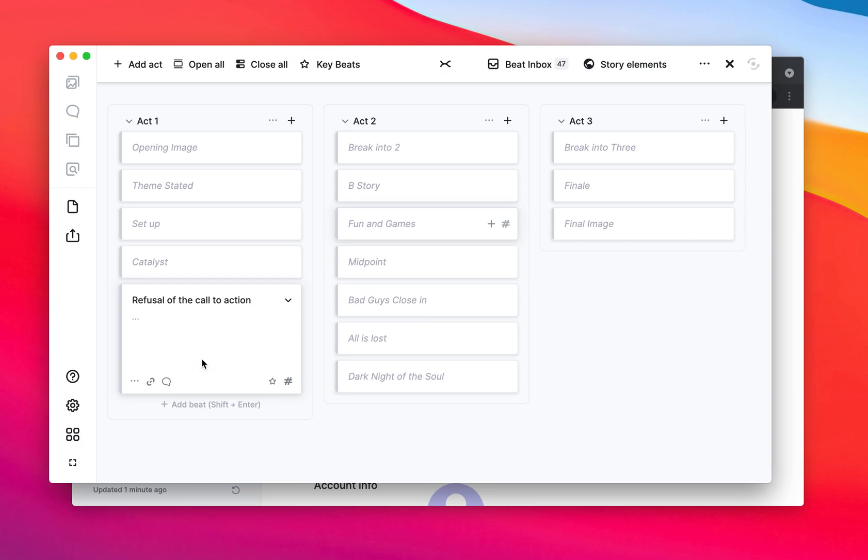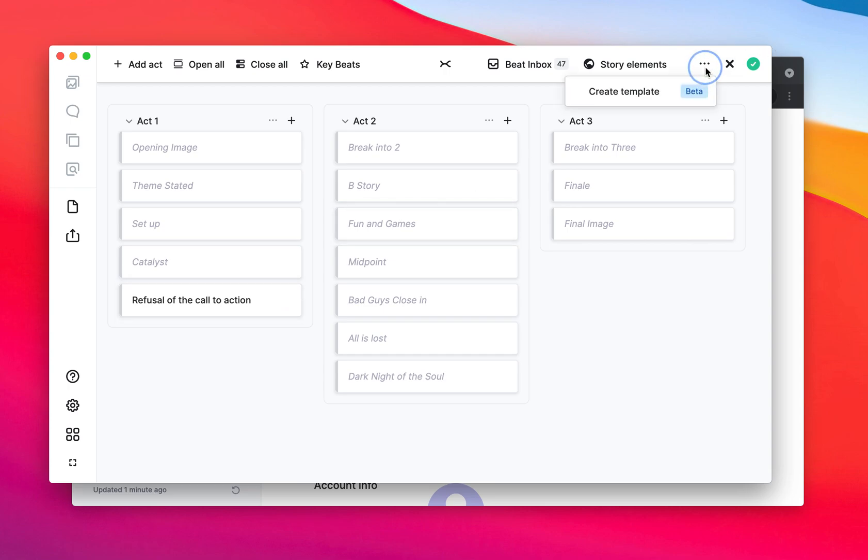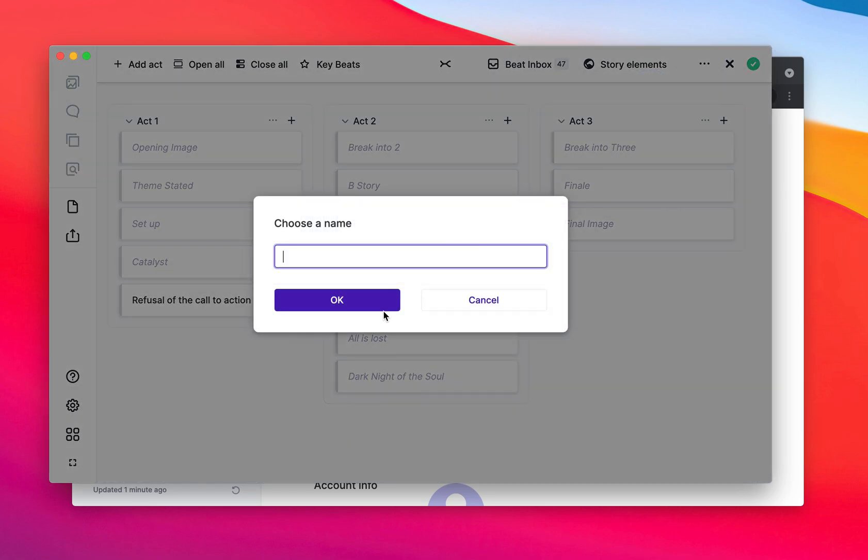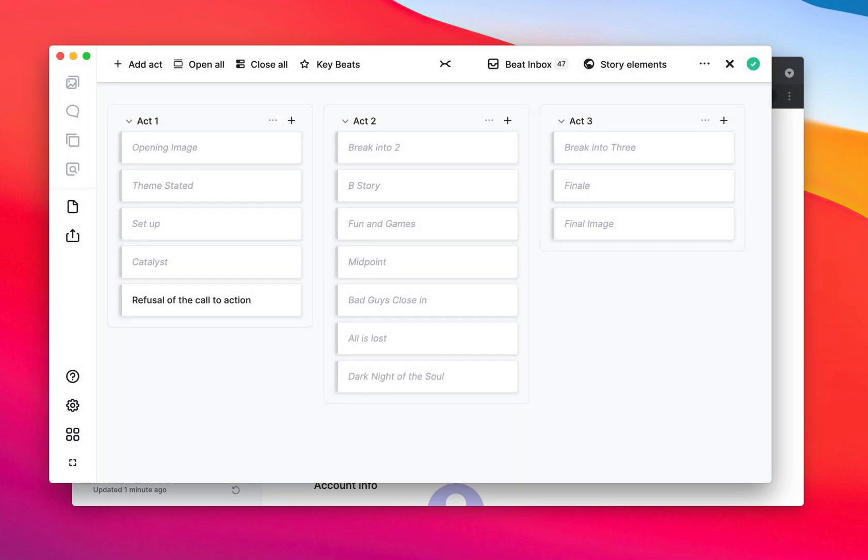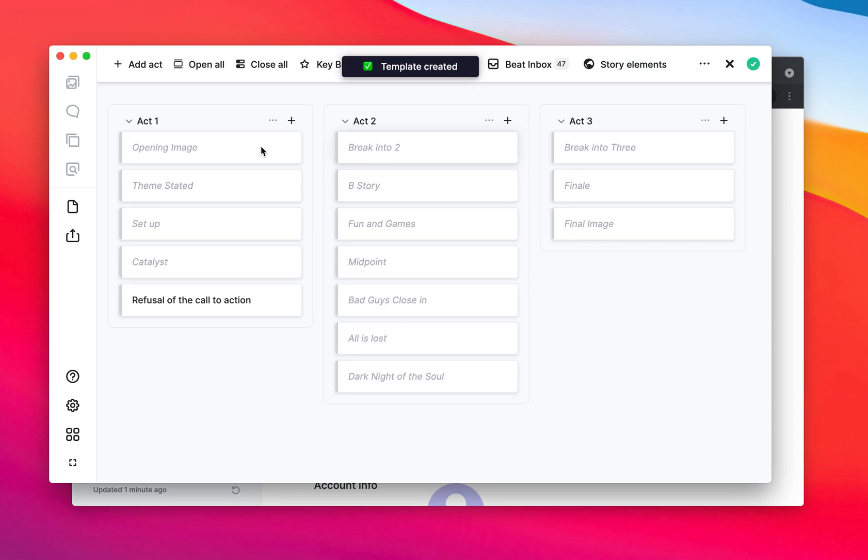So once I'm happy with how this works, how my changes work, I can click here and create a template. And now I choose a name, save the cat Avery. And this creates a new template and we preserve all the role structure hints that we have here, structure role hints.